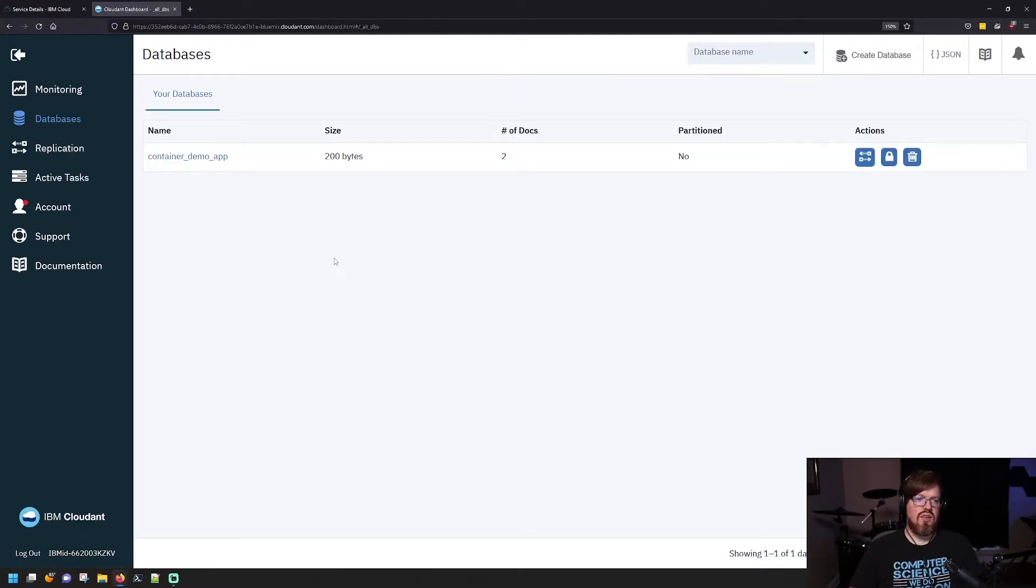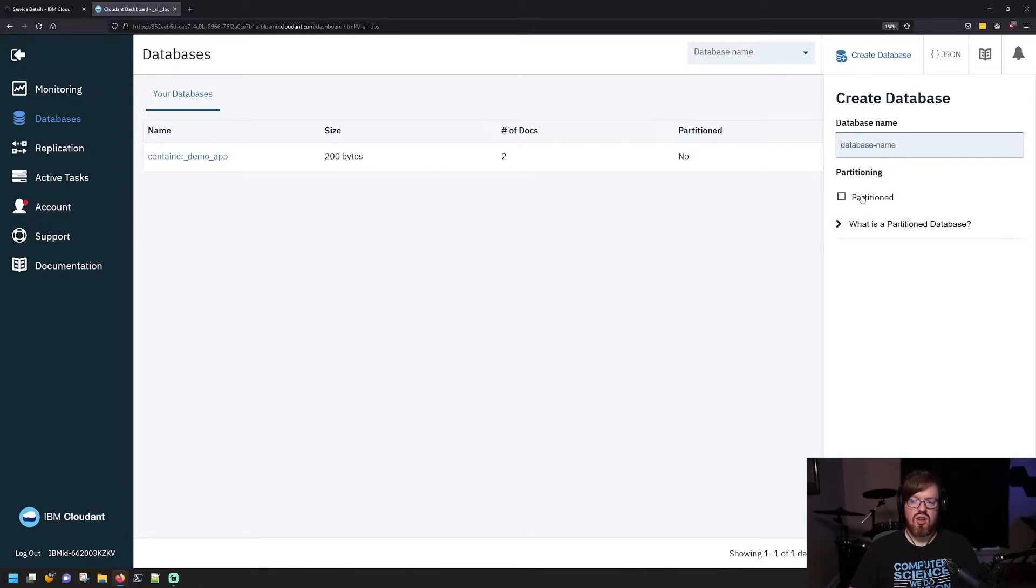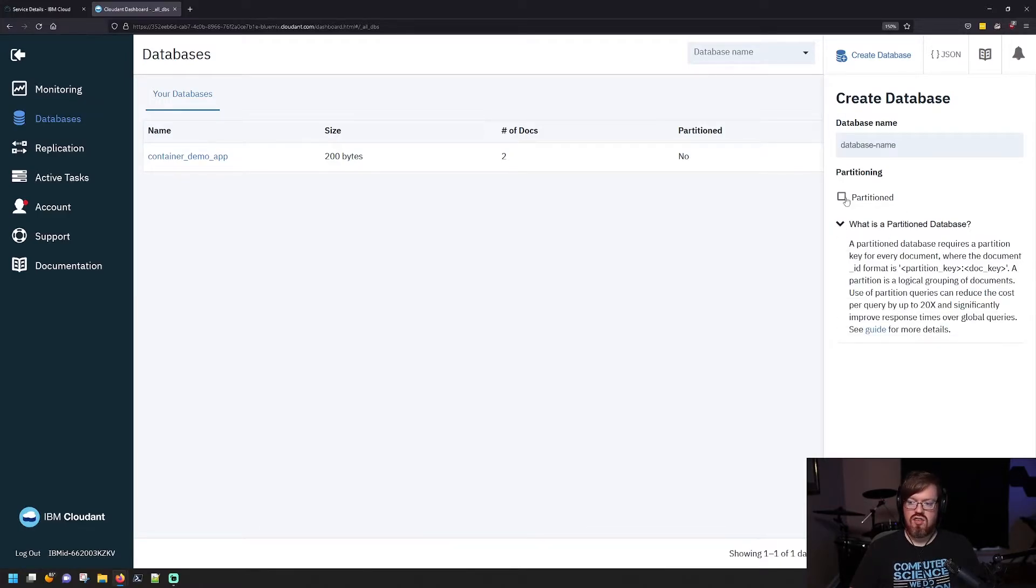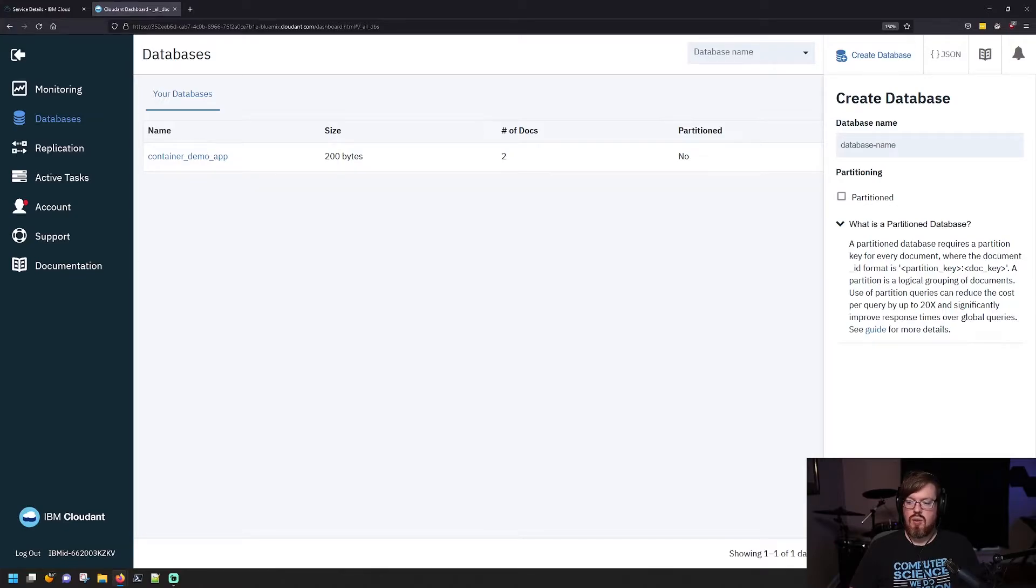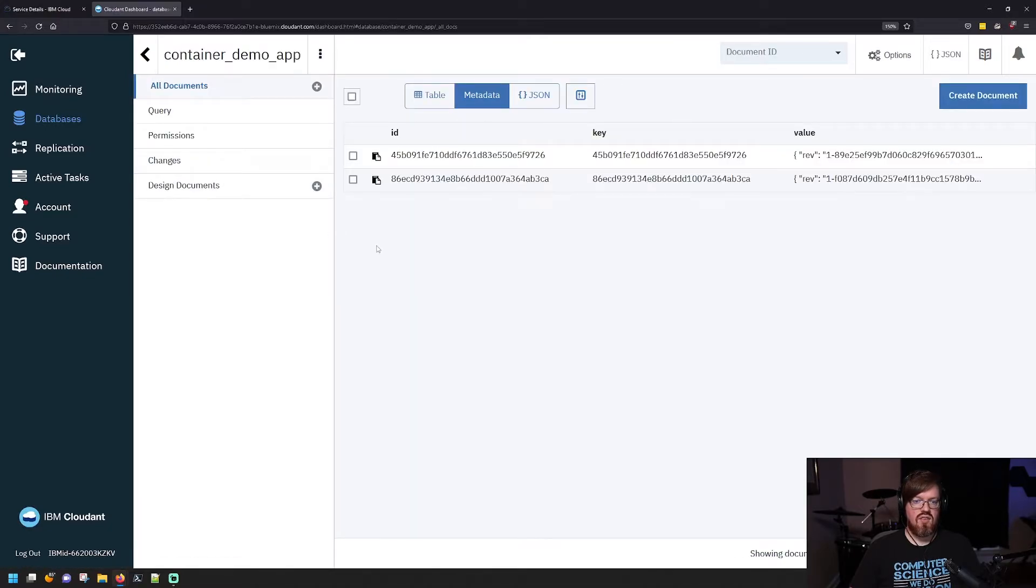So on the Databases, if you don't have one, you can create a database just by clicking Create Database here and give it a name. You can get some information on partitioning, and you can decide whether or not you want to partition this database. Then once you create it, it'll show here in your databases. So we're going to go into this one that I have that's existing already.